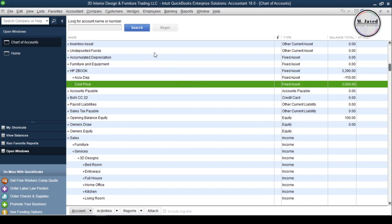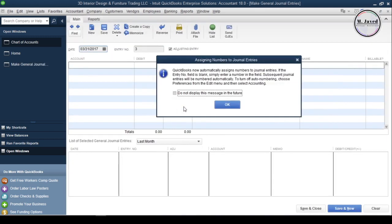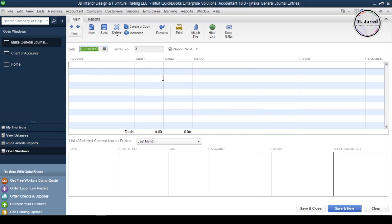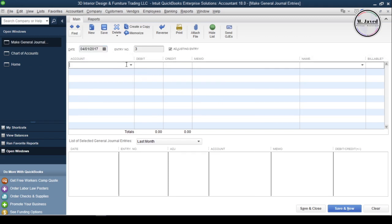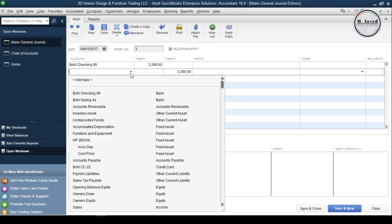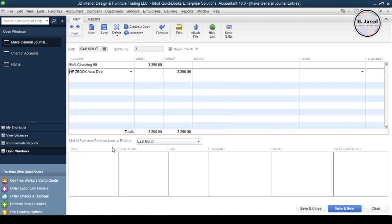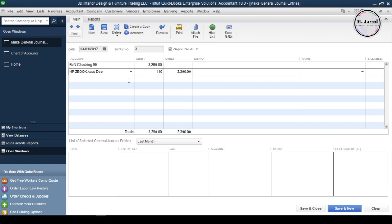To record the sale of the asset, select the Make General Journal Entries option under the Company menu. Change the date to when you sell your asset. Select your concerned bank account because you will receive some money in return. To eliminate the effect of the accumulated depreciation from your books, select its accumulated depreciation account and eliminate its effect by adding the concerned amount in the debit column.